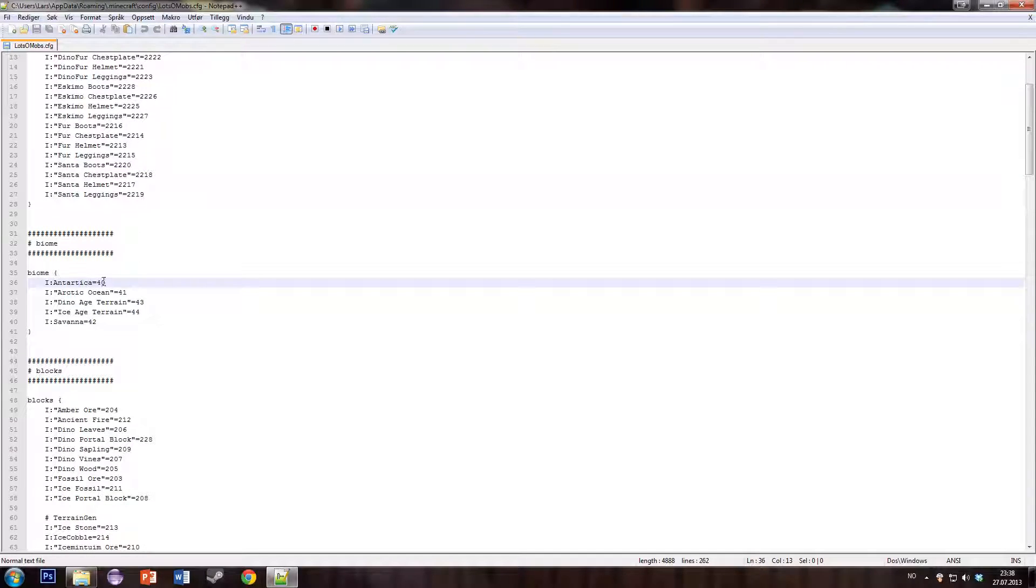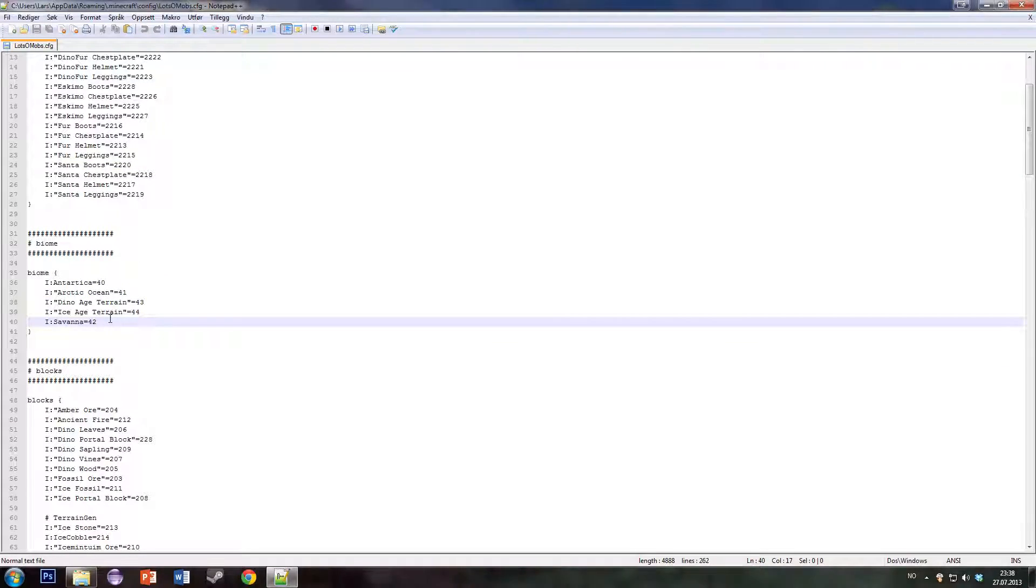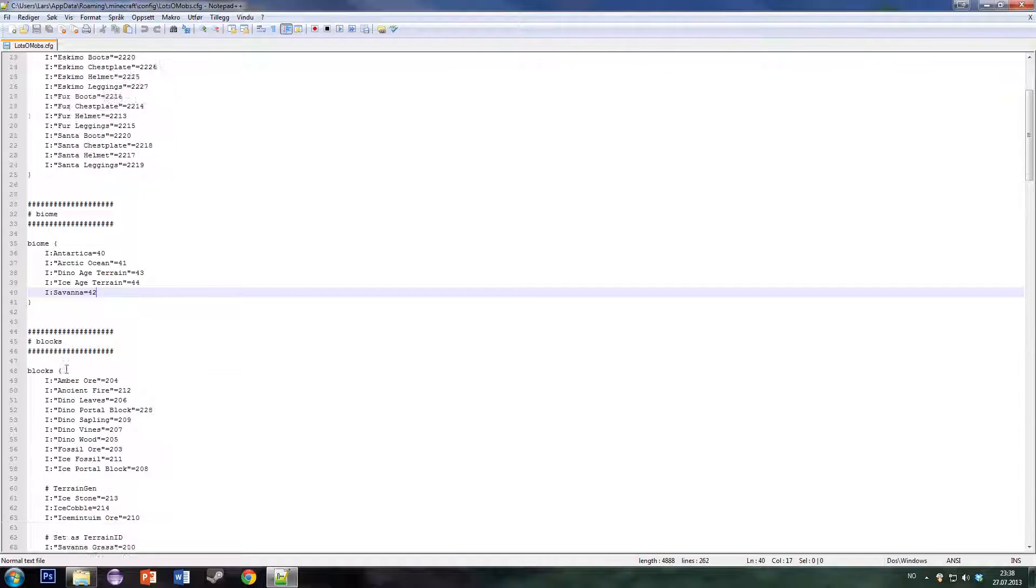These are the biome IDs. So if you use a more biomes mod, those might crash, so here you can change them.